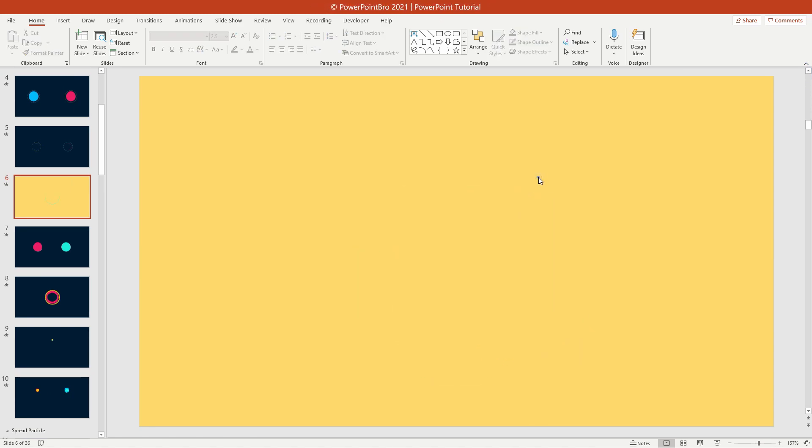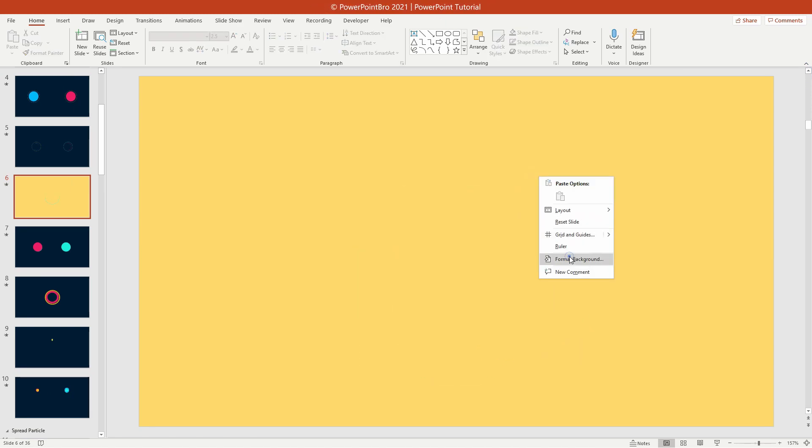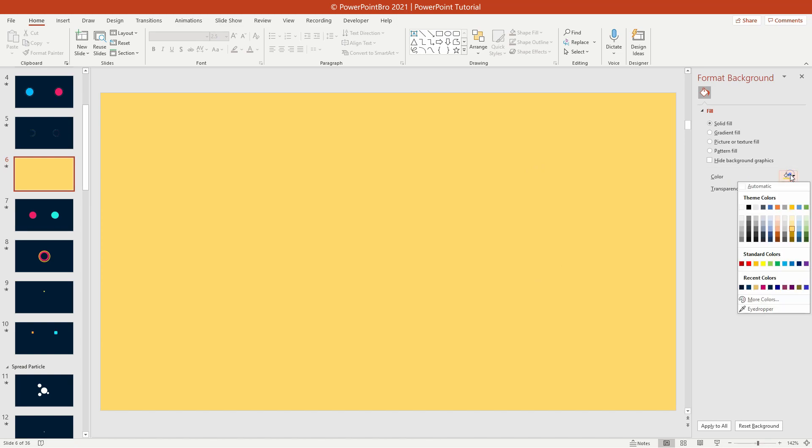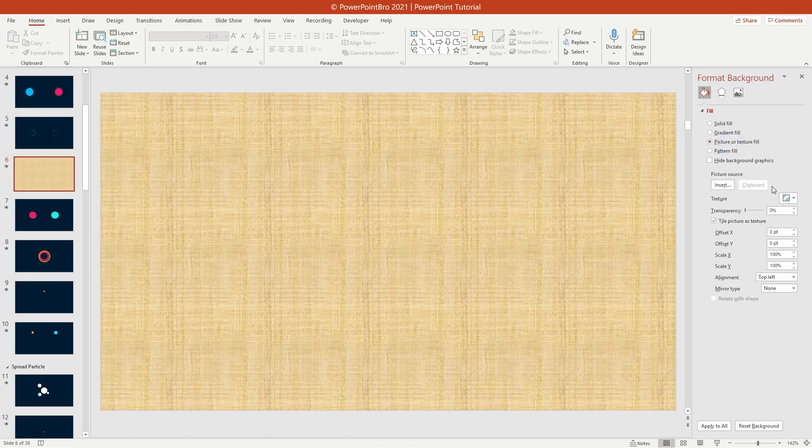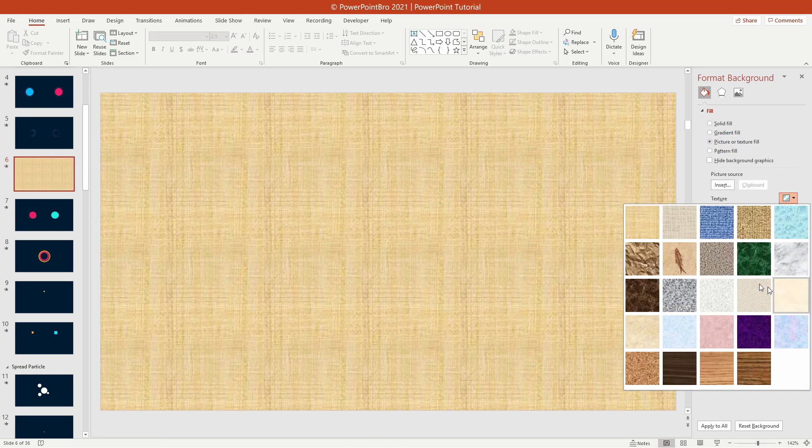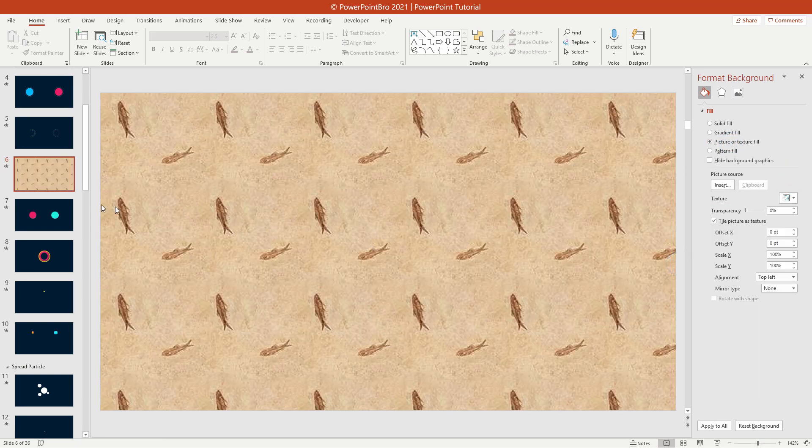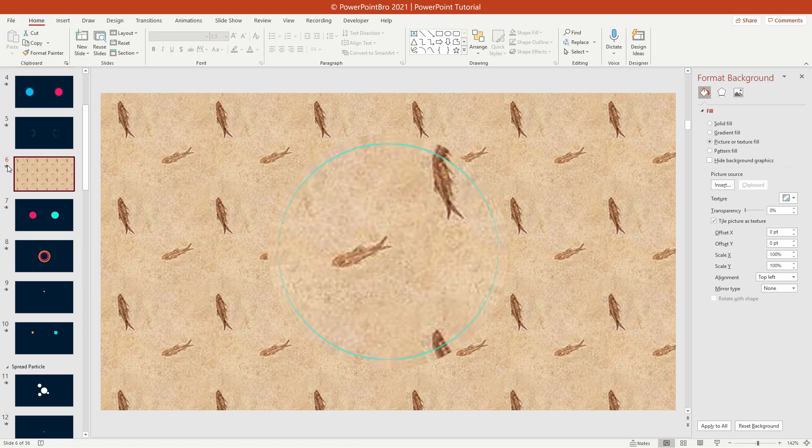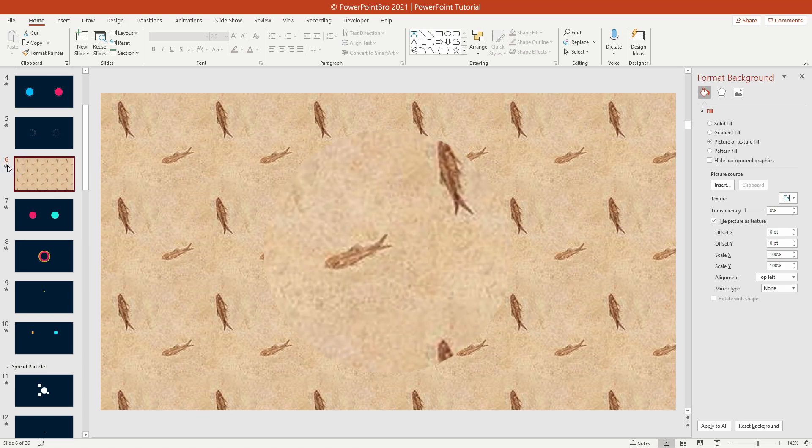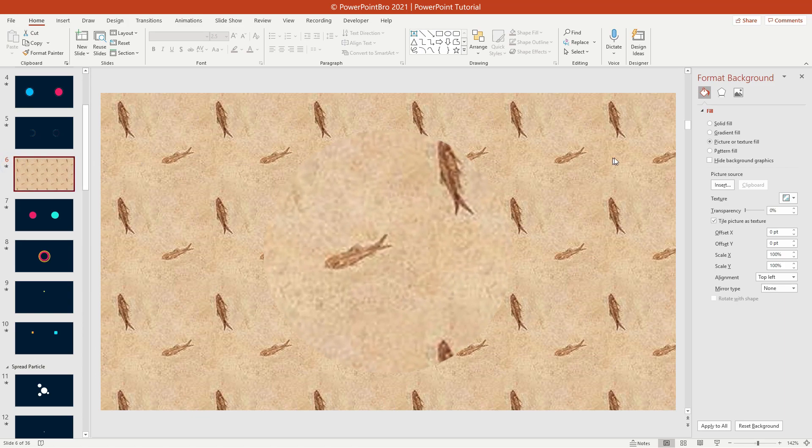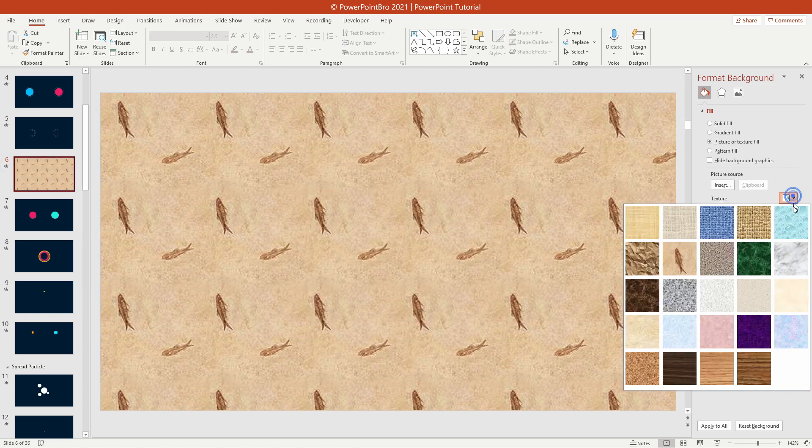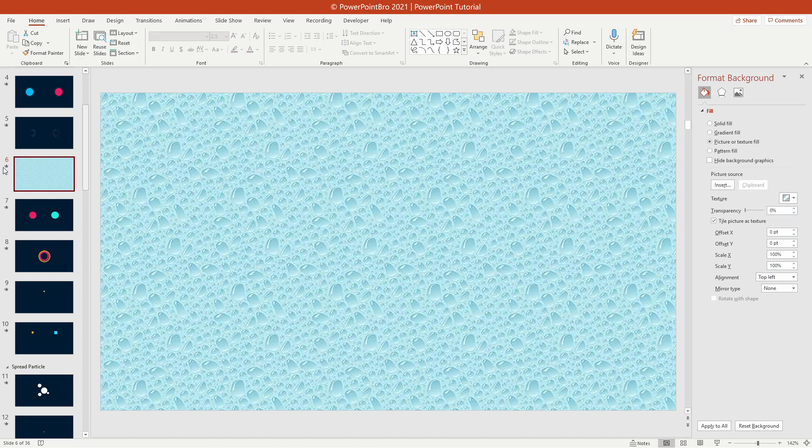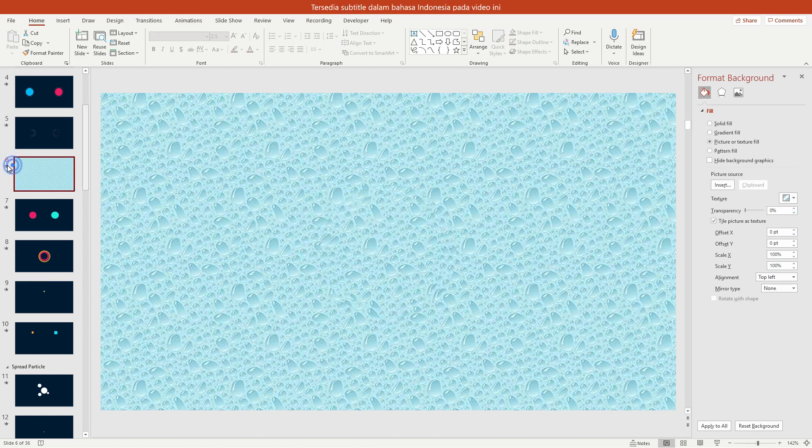But I advise you use flat color background. Because if we use image, texture, or gradient slide as the slide background, it will cause some weird movement like this. Yeah, this is some dilemma if we use a shape mask to create some animation.